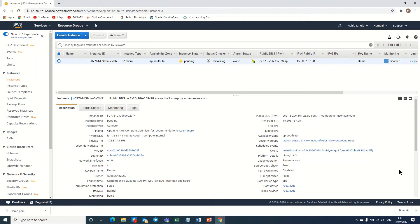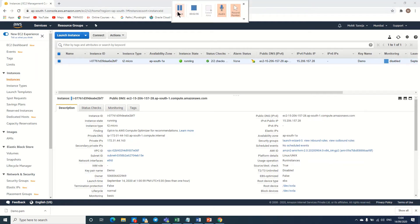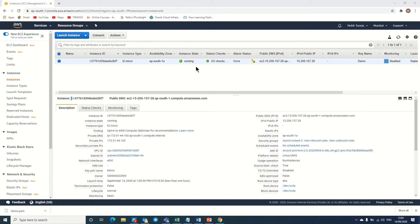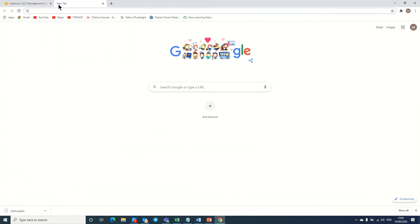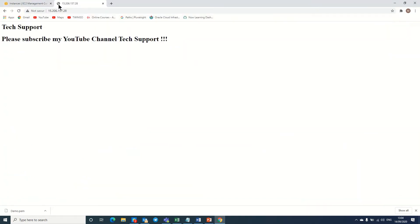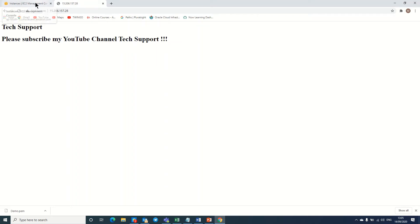Welcome back. As you can see, the instance is already ready and we have an IP address here. I am copying this IP address and trying to open it in the browser. Here you can see that my Linux web server is already prepared. It says Tech Support, please subscribe my YouTube channel Tech Support if you still have not subscribed.